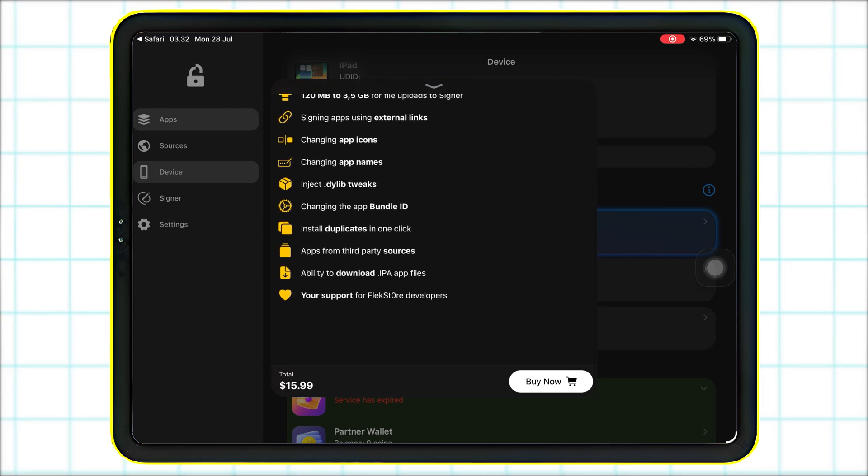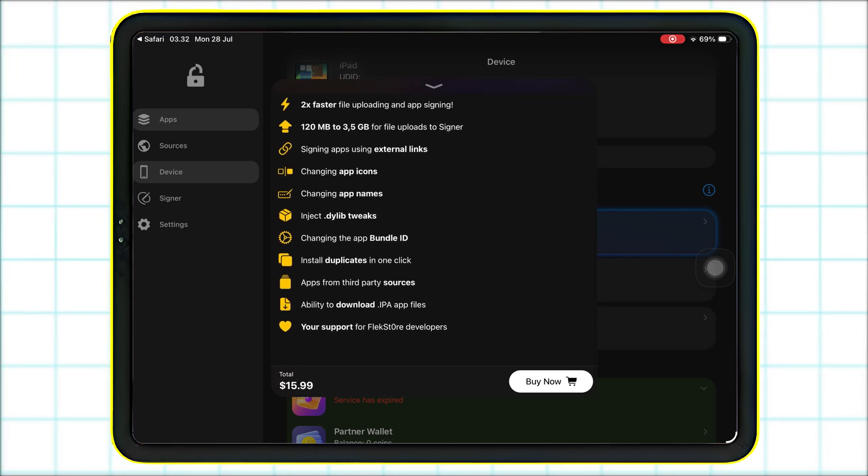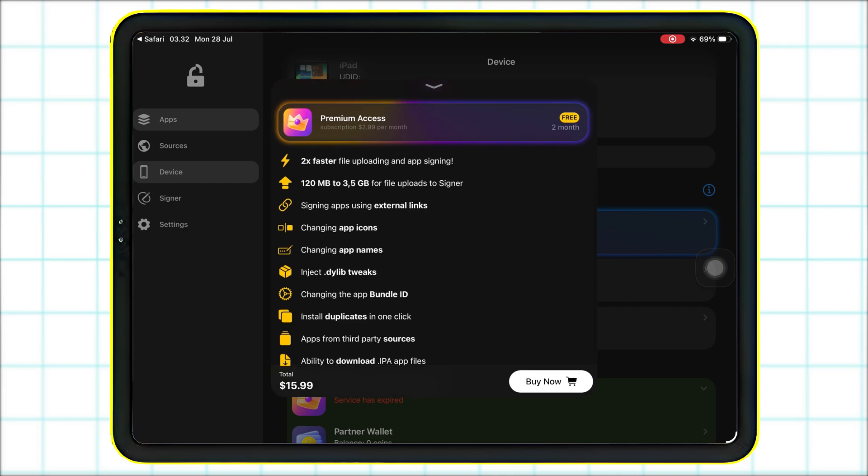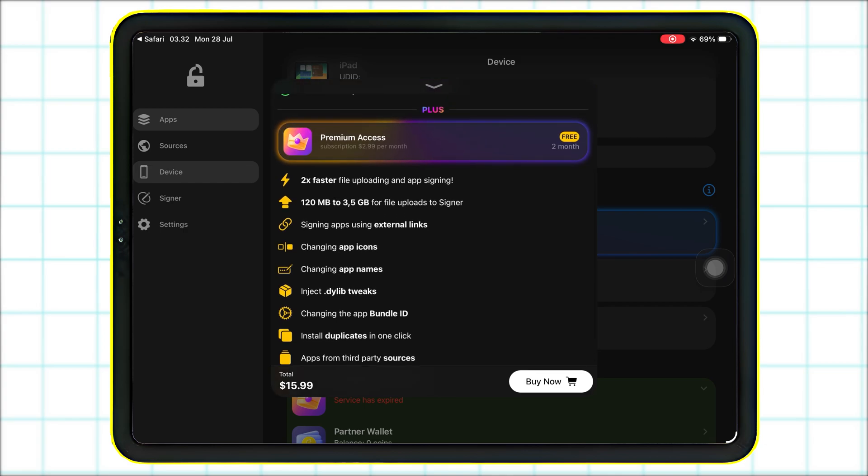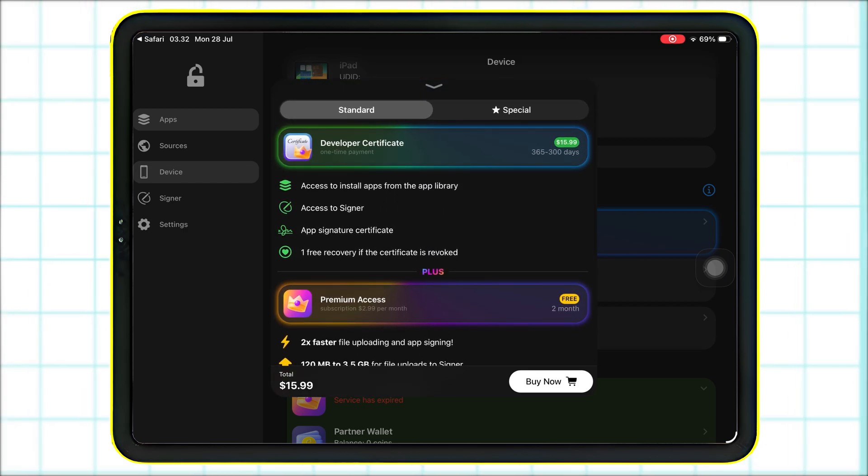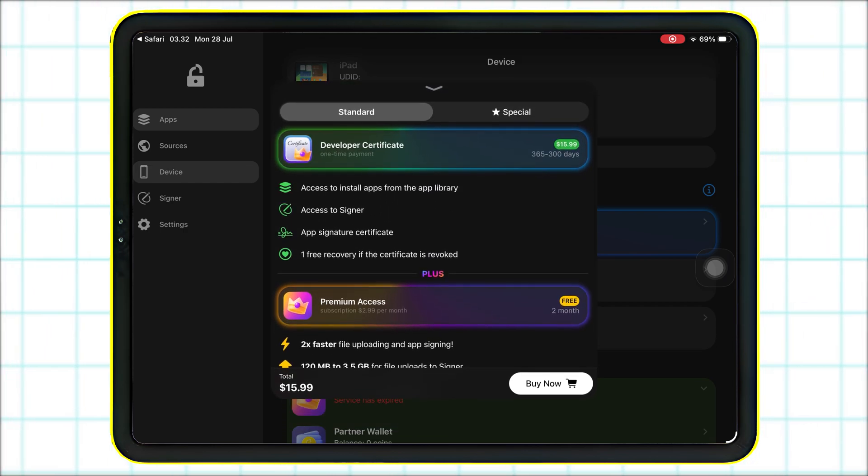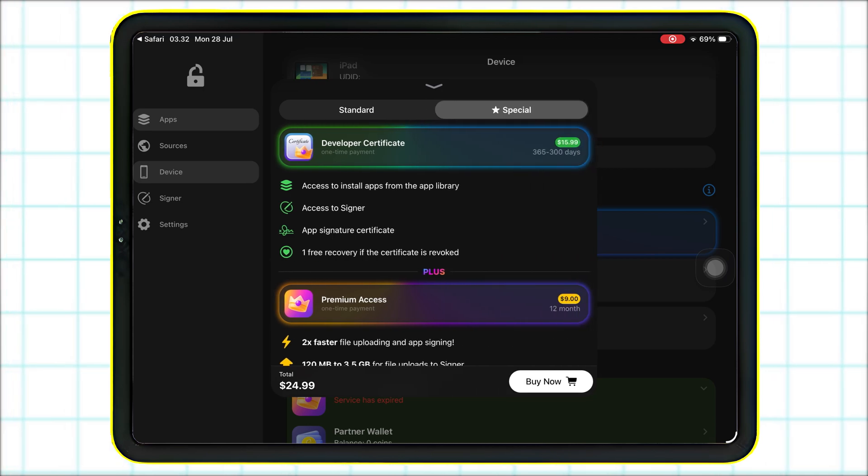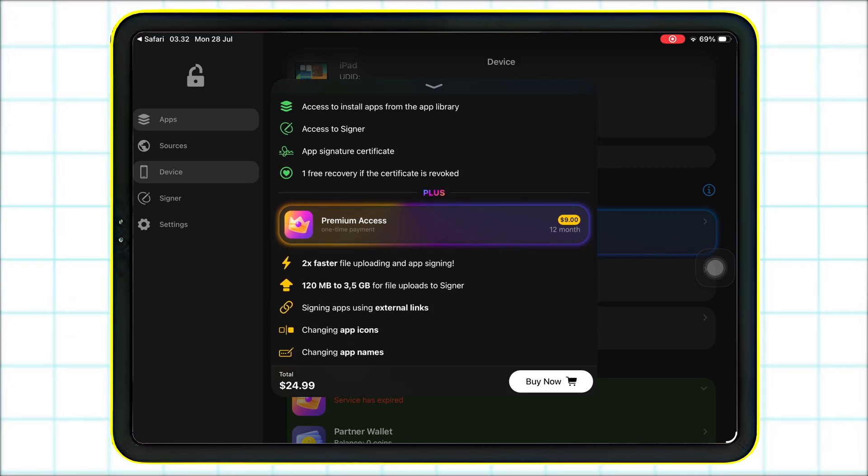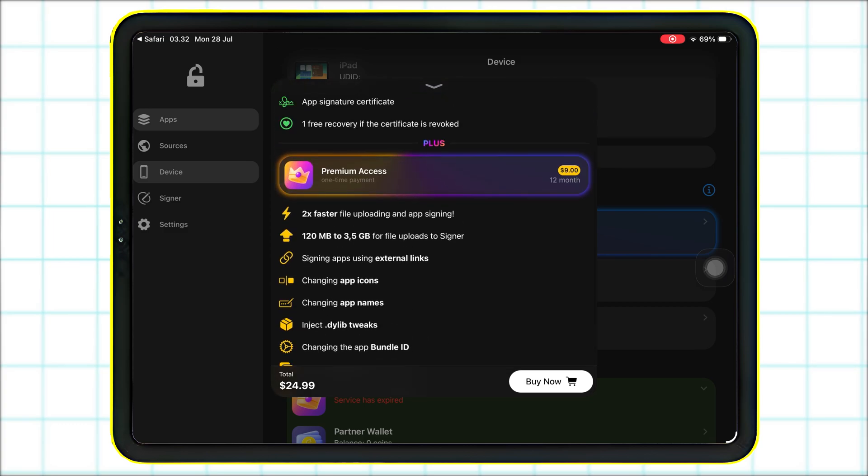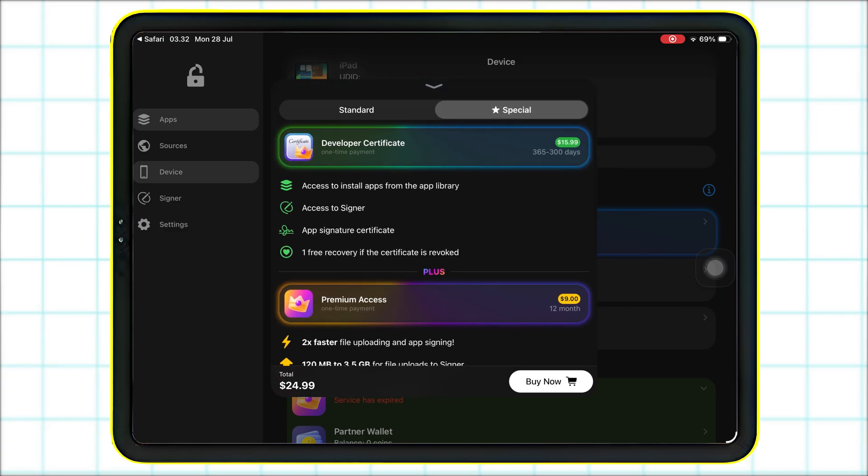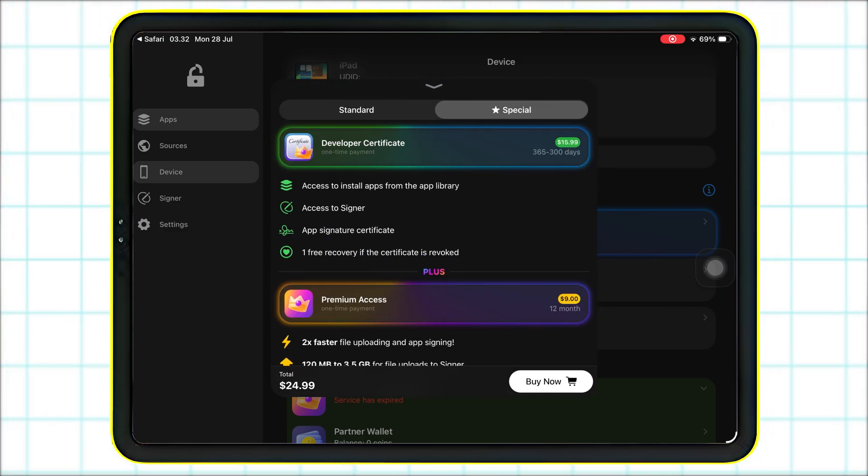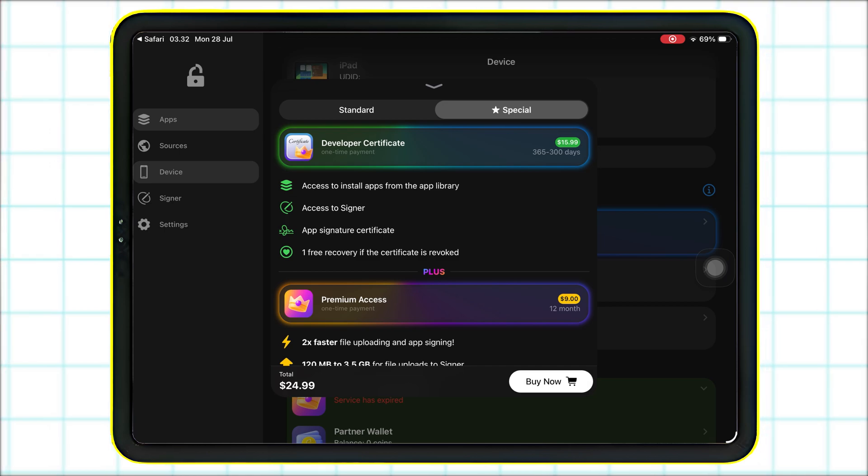Now you might be asking, why pay when I can use free services like Scarlet or AltStore? Here's why. When you go with FlexStore, you get access to over 400 apps and games. No three-app limit. And the ability to sideload any IPA file without ever worrying about revokes, all in just a few taps, no computer required.